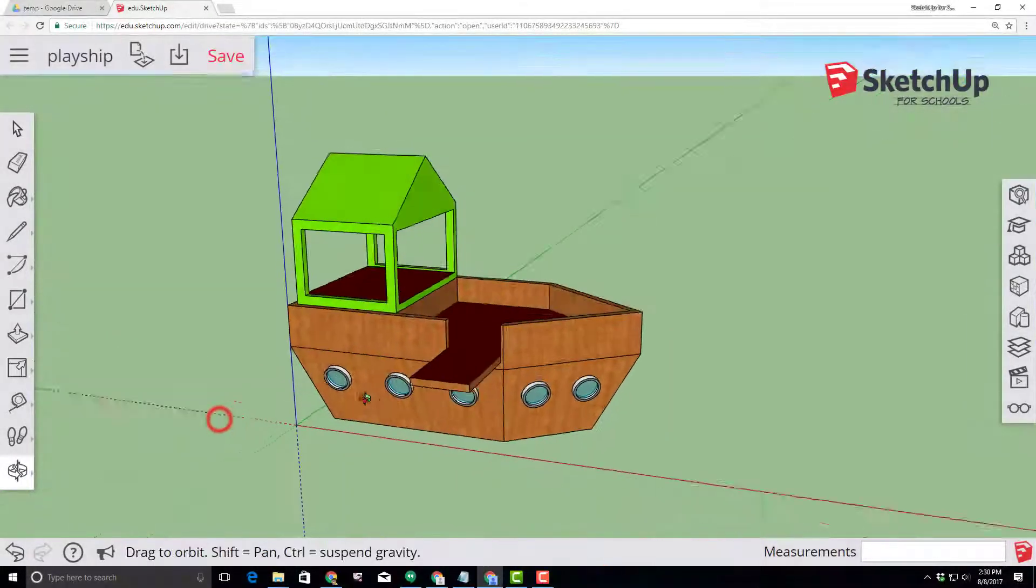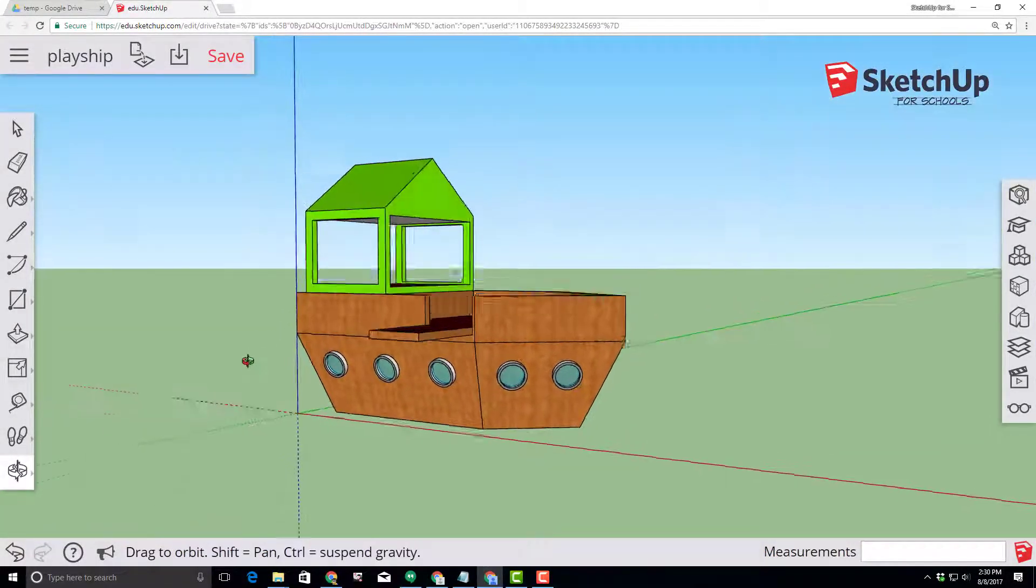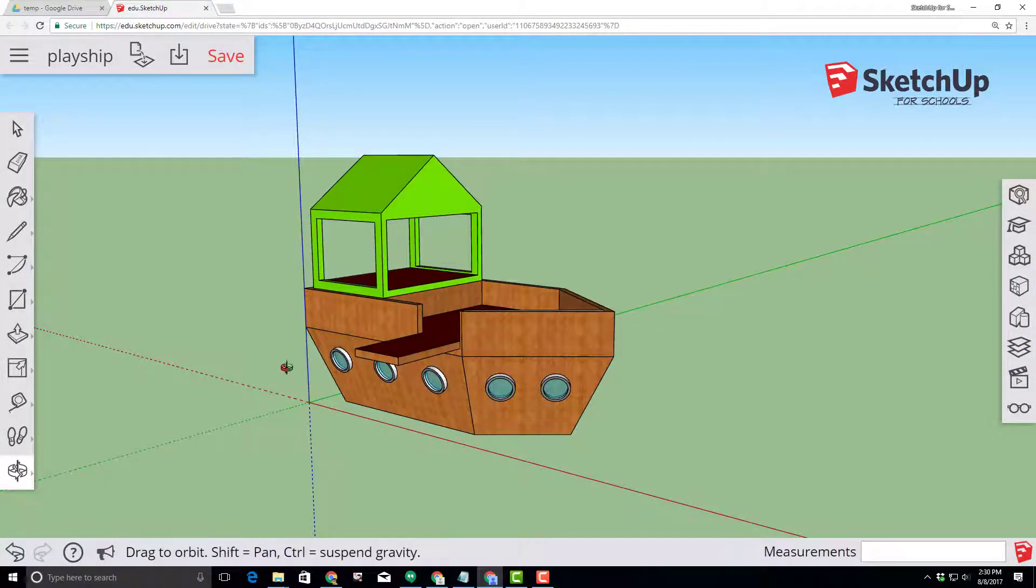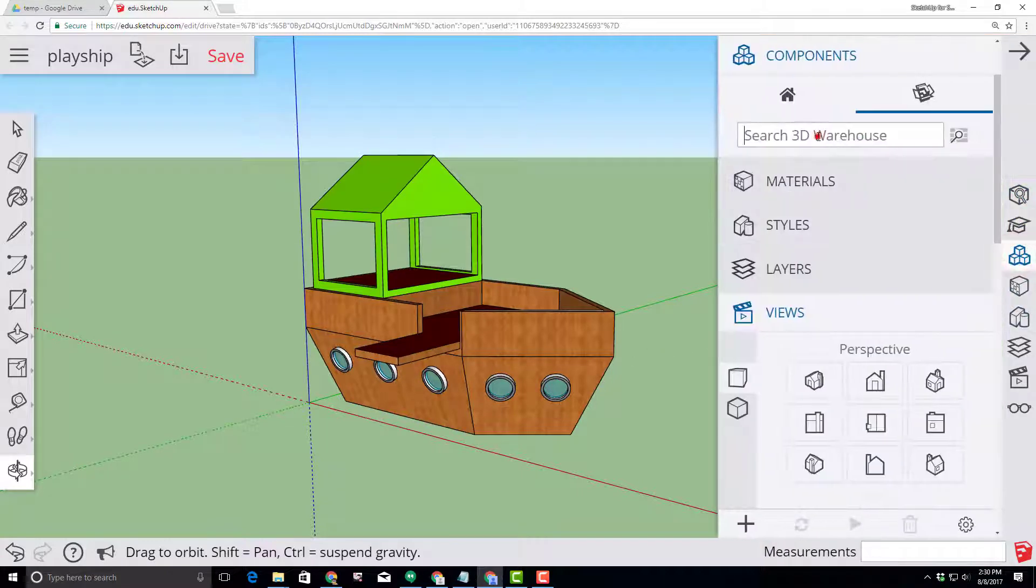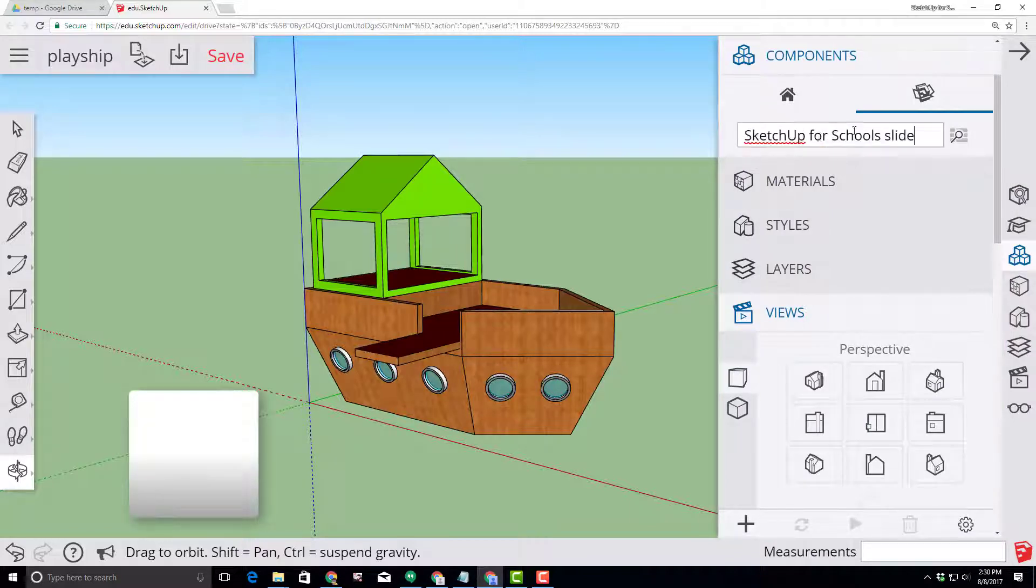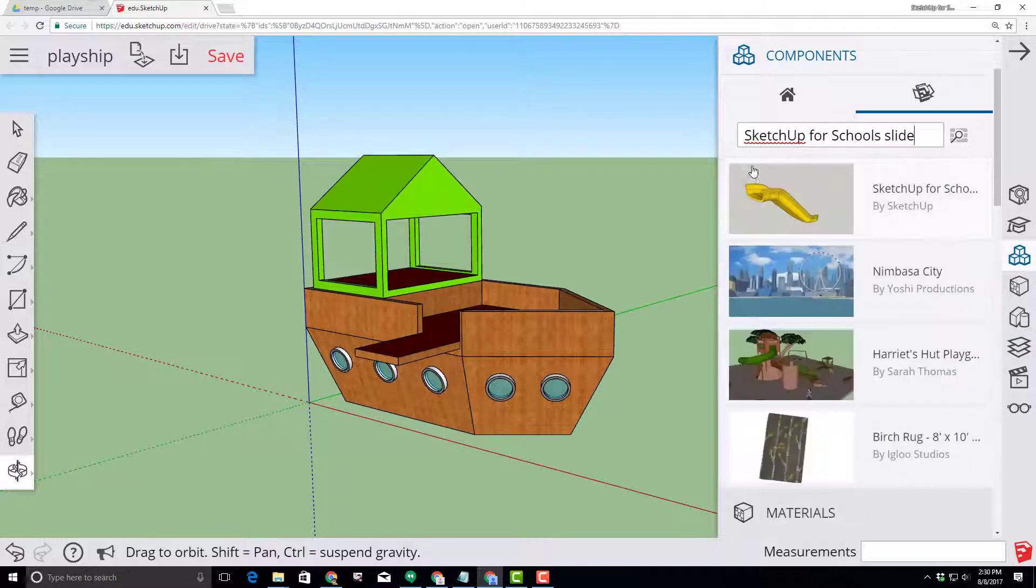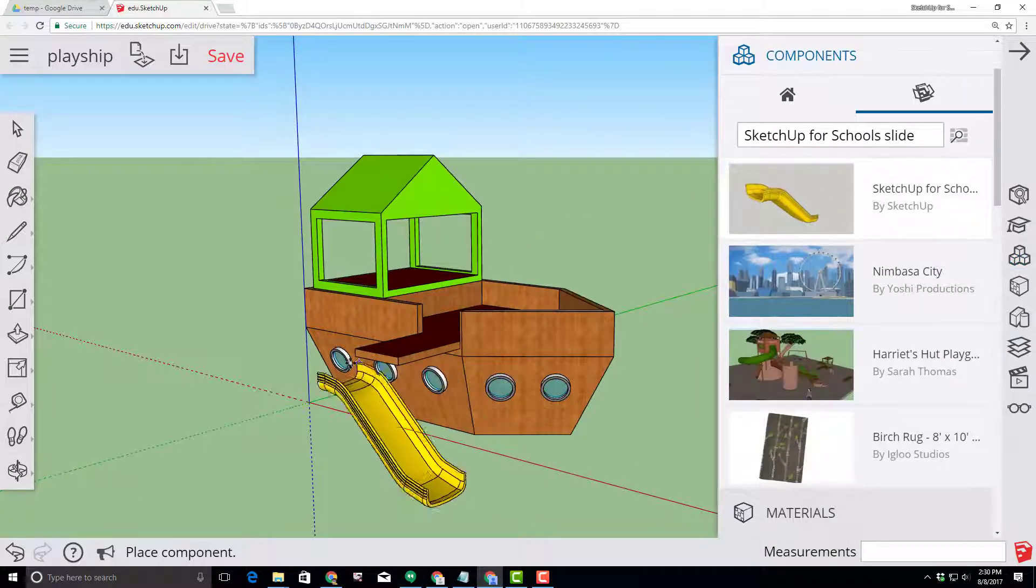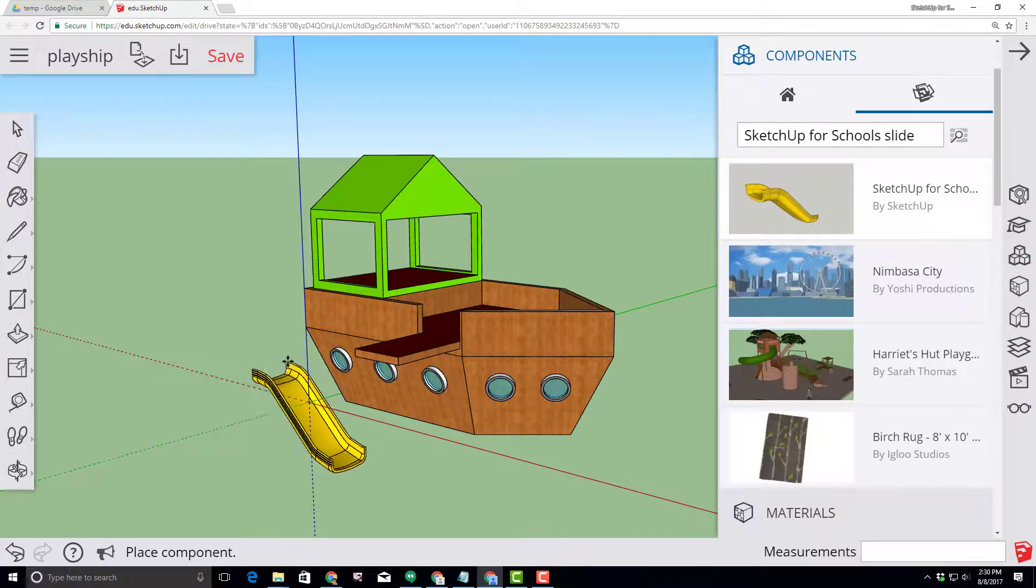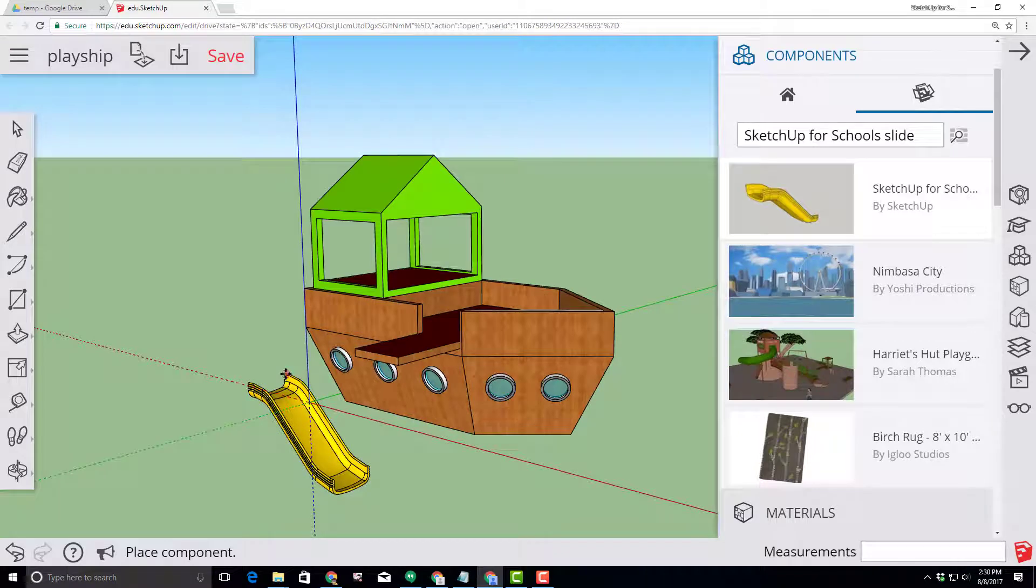Our pirate ship playhouse has reached awesome status but let's take it to epic status by moving over to the panels and then searching for components. Please type SketchUp4School slide and press enter to have the slide appear. Find the yellow slide, click it and then click in your model so that you can grab it.